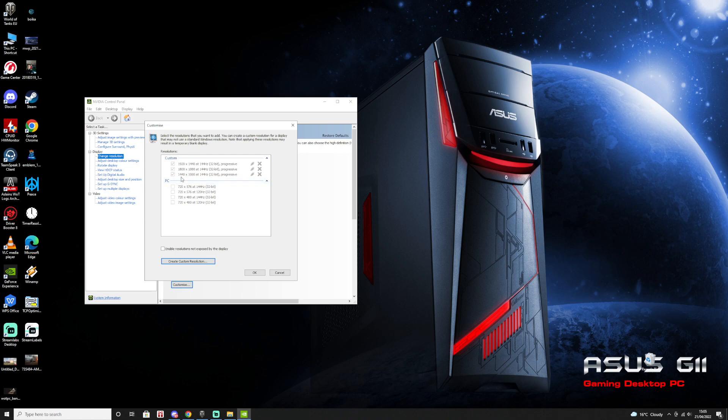For now I'm using 1440x1080. This one is helping me a lot shooting the weak spots on the tanks, and I feel better playing with it. It's helping with my aim. So test it out, give it a try, maybe it's going to help you as well.